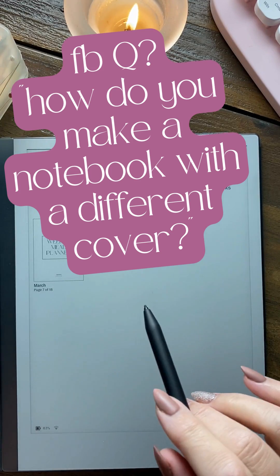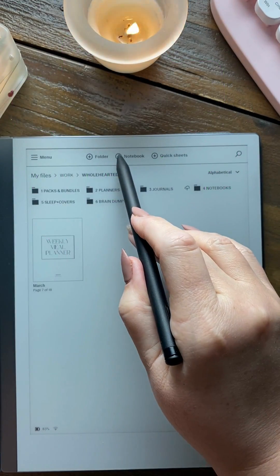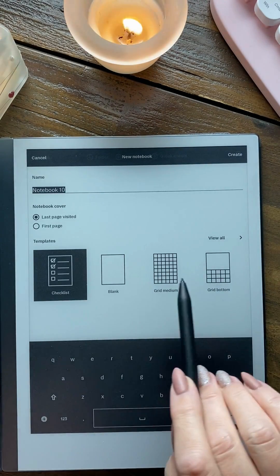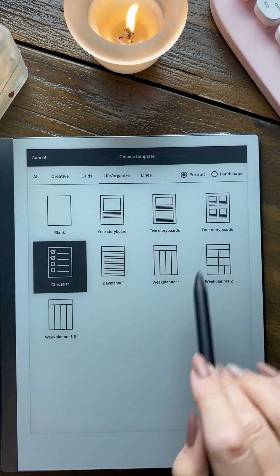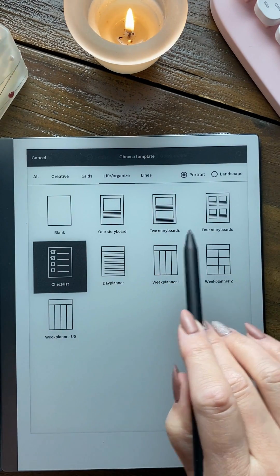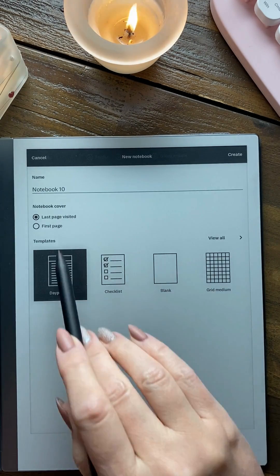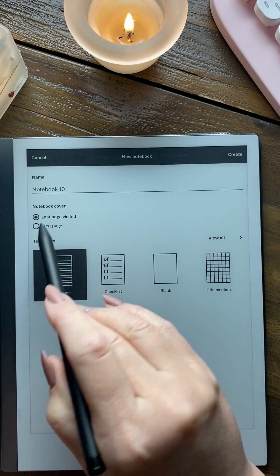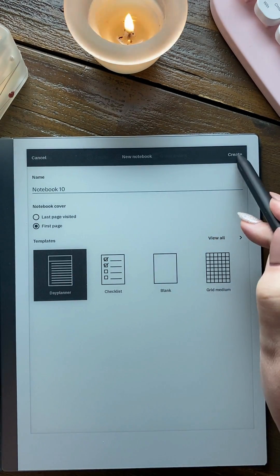How do you make a notebook with a different cover? You pick your template first of all, find a template that you want. We want the day planner, we want the first page, and we want to create.